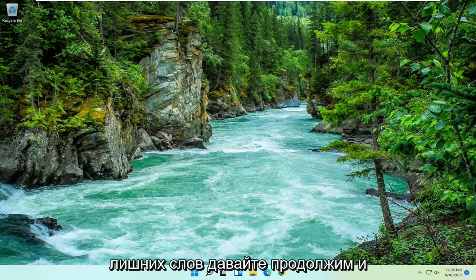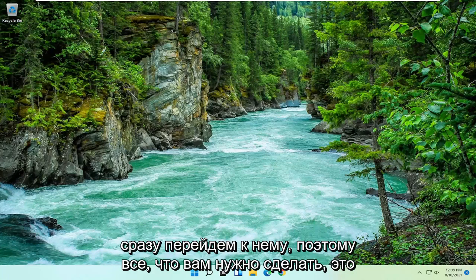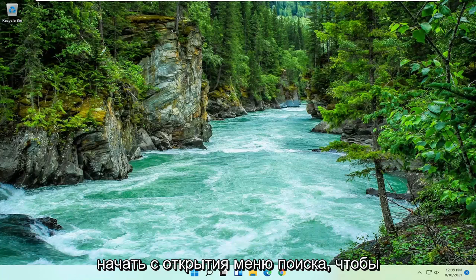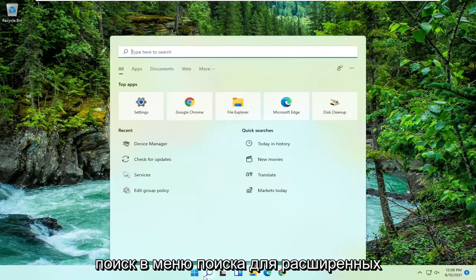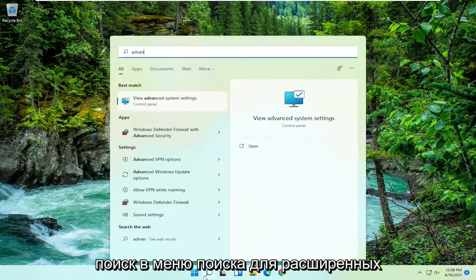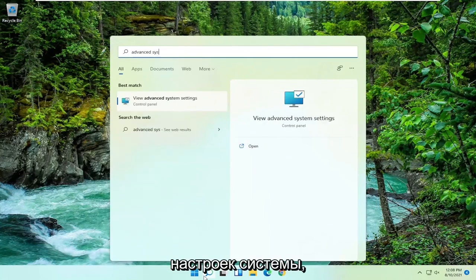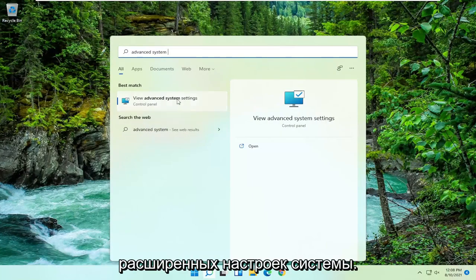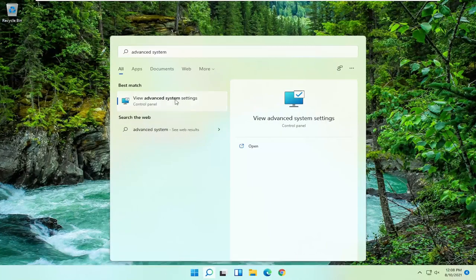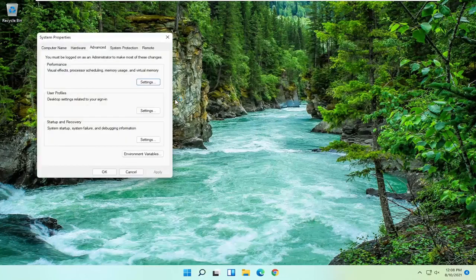And without further ado let's go ahead and jump right into it. So all you have to do is start by opening up the search menu. Just go ahead and search for advanced system settings. Best result should come back with view advanced system settings. Go ahead and open that up.